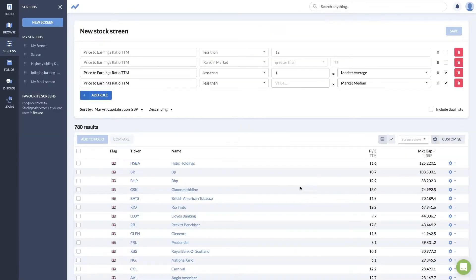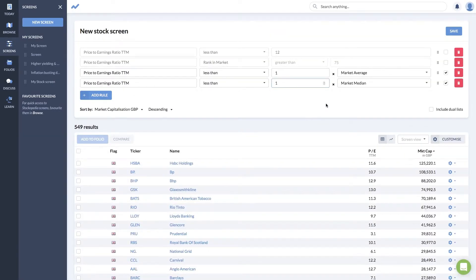For example, with market capitalization, you get some companies that have billions and billions of market cap whereas there are lots of little tiddlers. Sometimes using a median rather than the mean means it won't be as skewed. You can set PE ratio less than one times the median, or if you want to be even more stringent, half times the median.